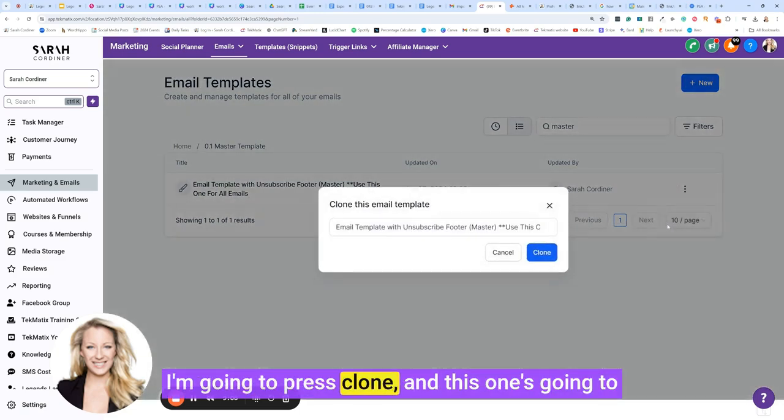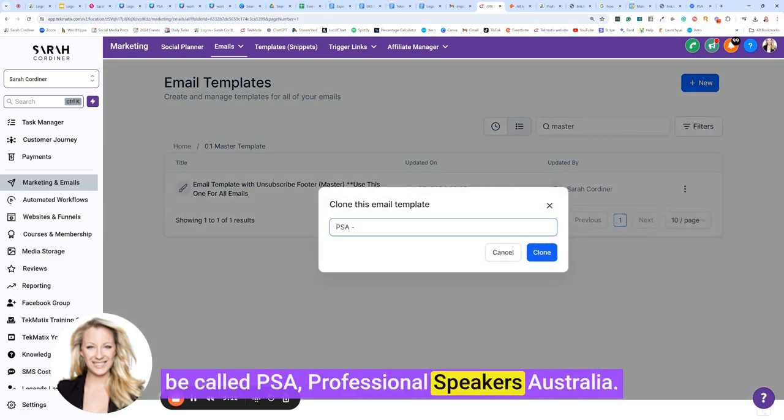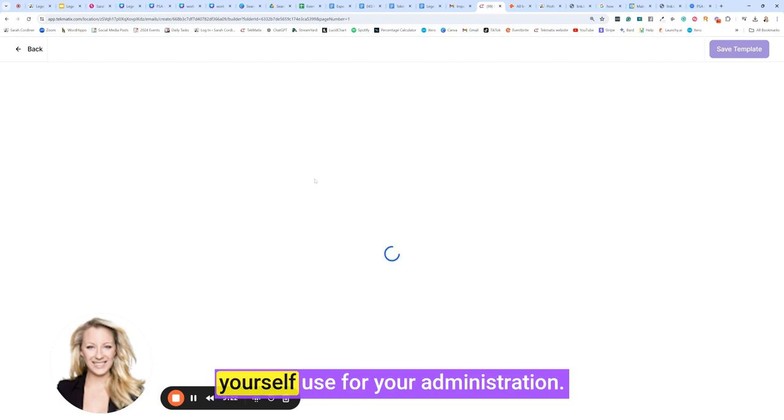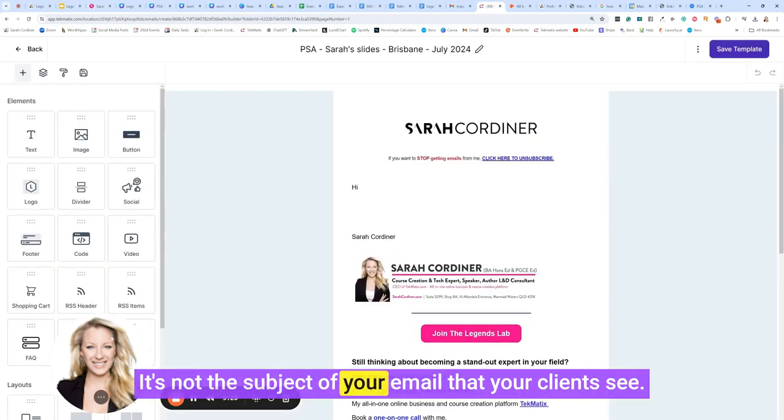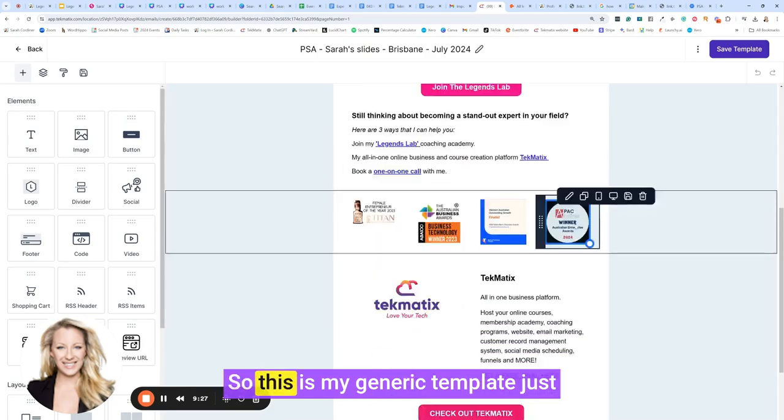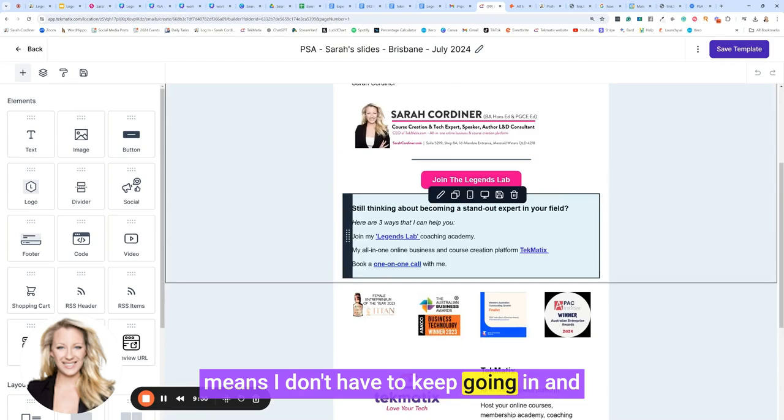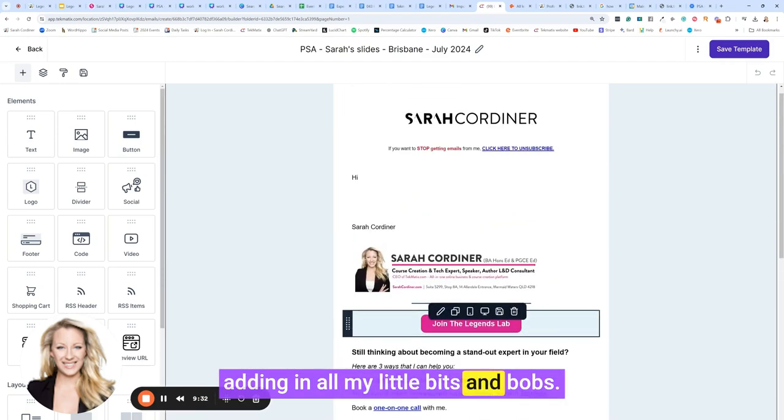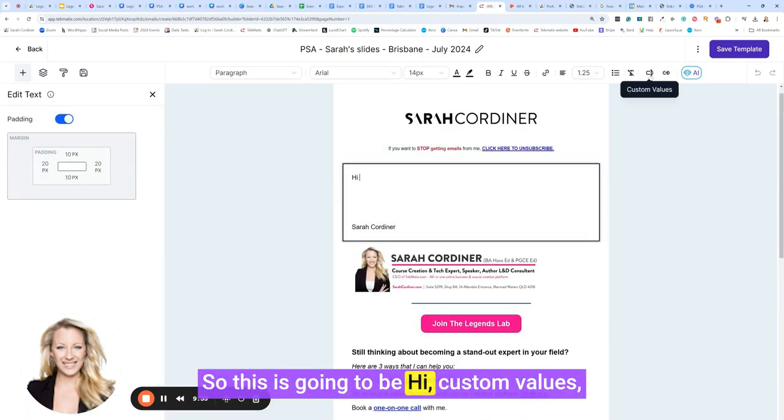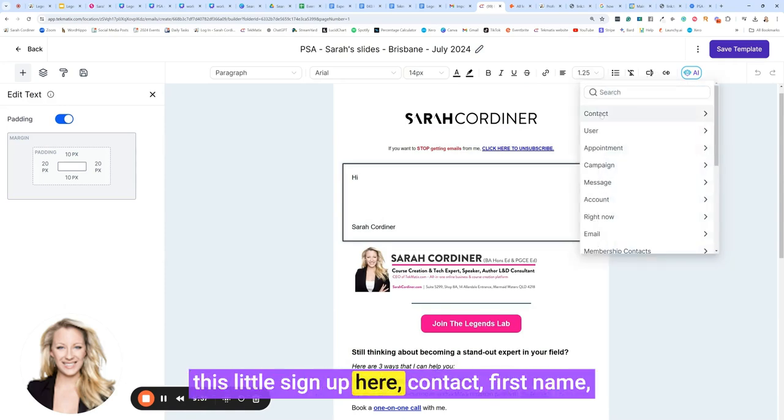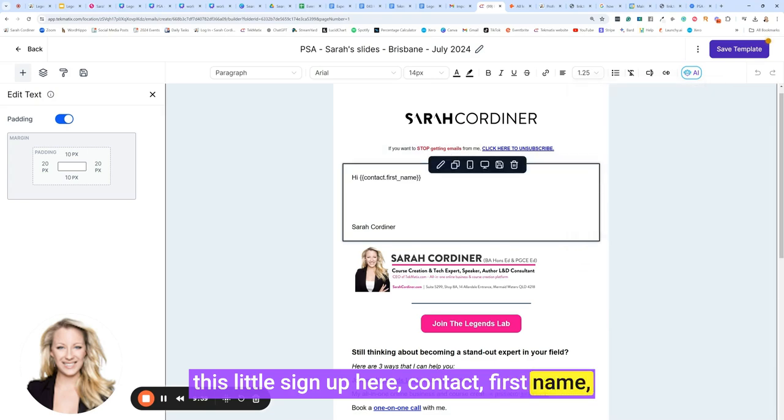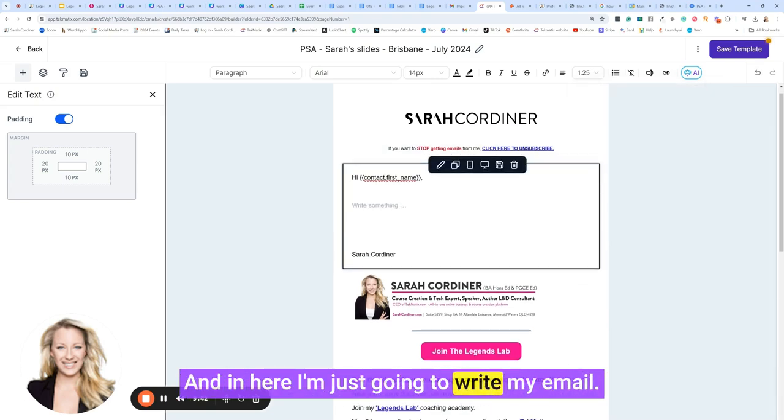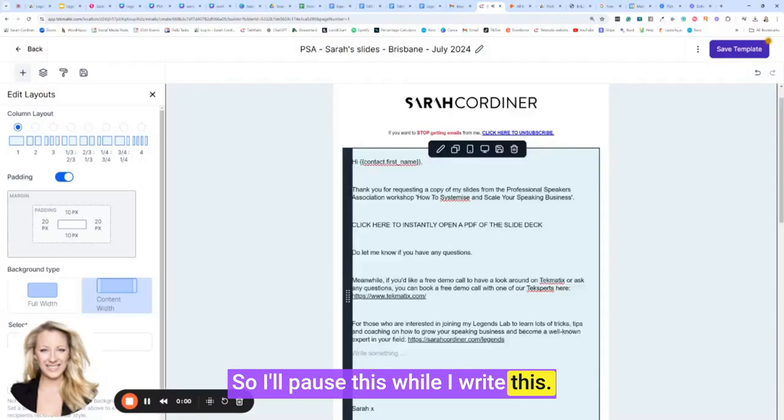Basically, your master template is just your template in your branding. I'm going to press clone and this one's going to be called PSA Professional Speakers Australia clone. This is the name that you yourself use for your administration. It's not the subject of your email that your clients see. So this is my generic template. It just means I don't have to keep going in and adding in all my little bits and bobs. So this is going to be high custom values, this little sign up here, contact first name. That's going to put their first name in here. In here, I'm just going to write my email, so I'll pause this while I write this in.